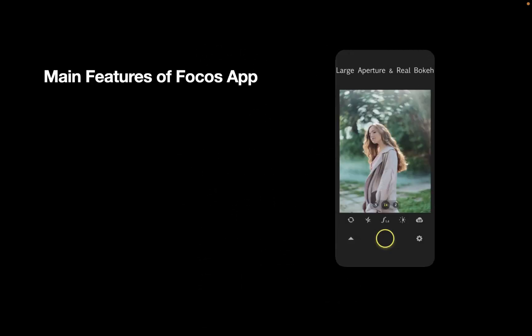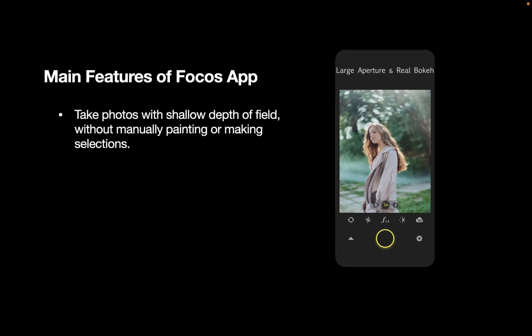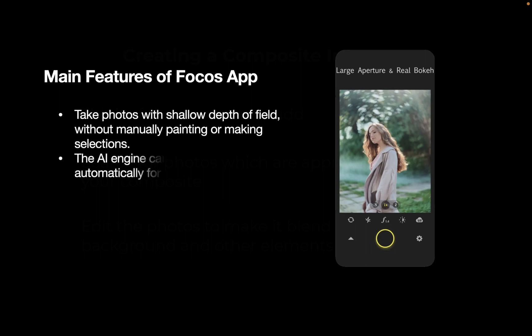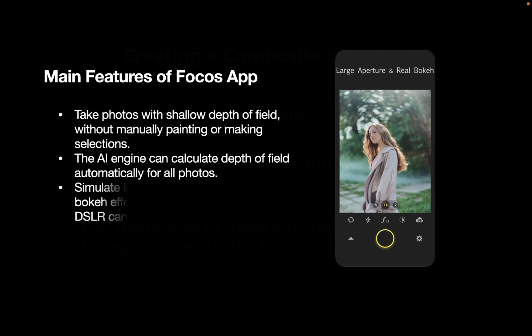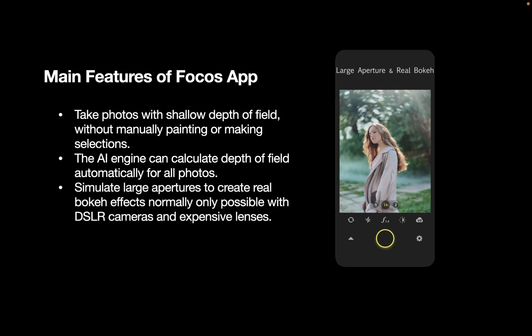First, let's run through the main features of the Focus app. Focus claims to allow you to take photos with shallow depth of field without manually painting or making selections. For our case though, we are going to be using Focus to perform photo editing rather than using it as a camera. The AI engine can calculate the depth of field automatically for all photos. So it is an AI-based tool. It can simulate large apertures to create real bokeh effects, normally only possible with DSLR cameras and expensive lenses.